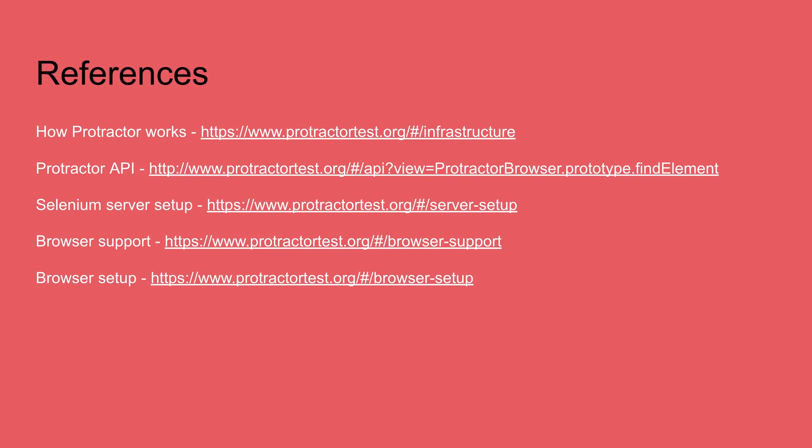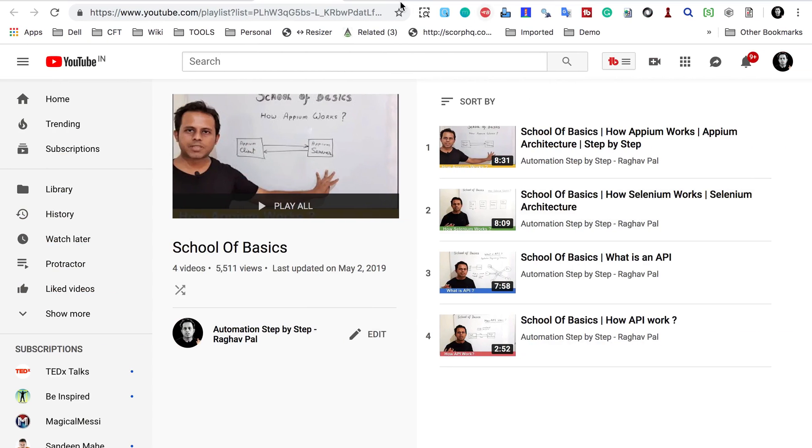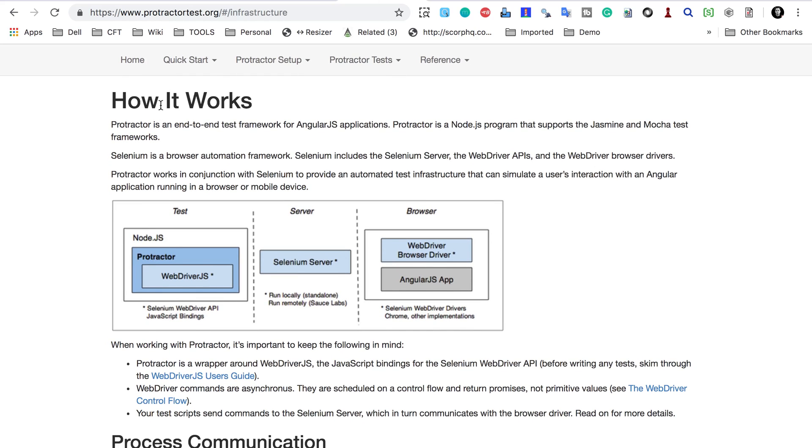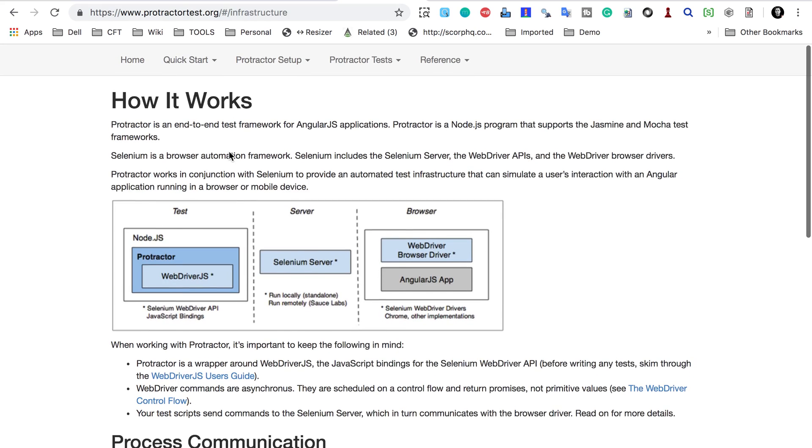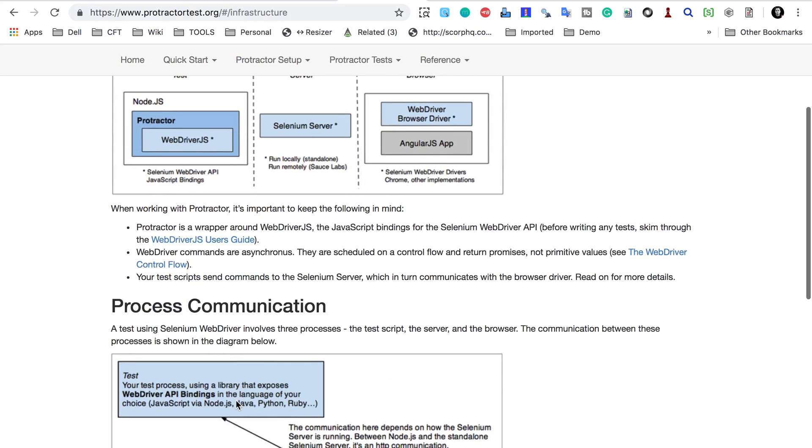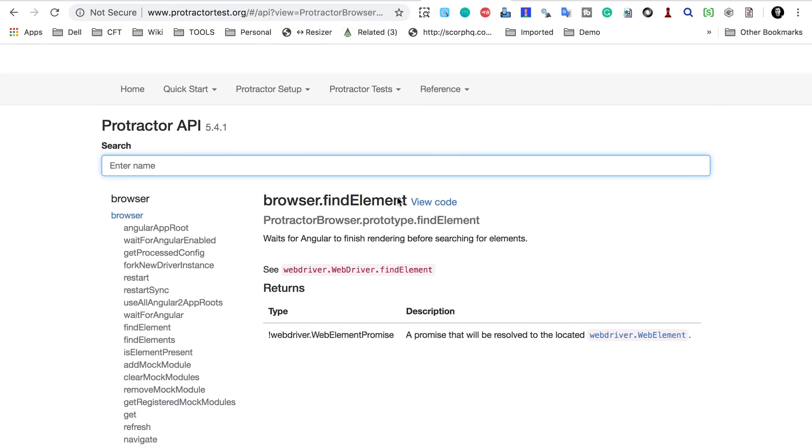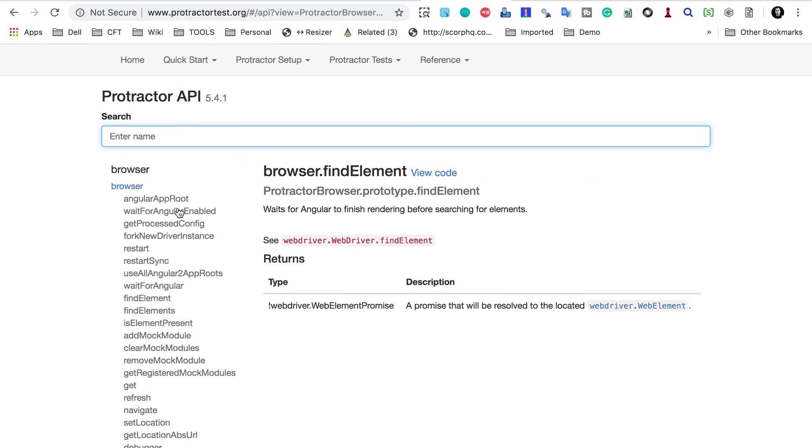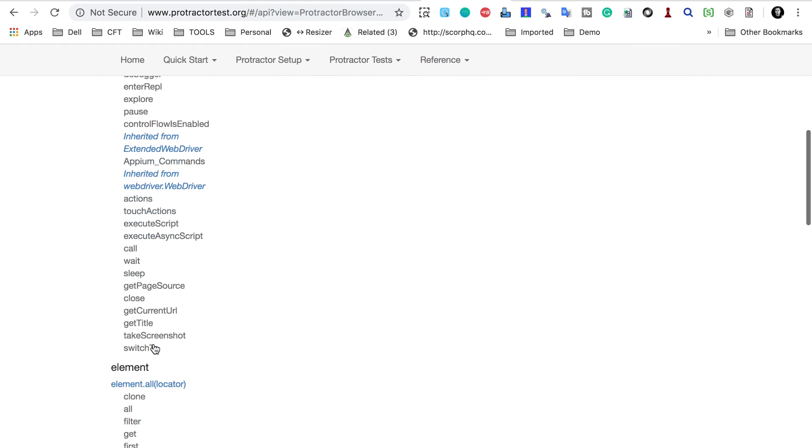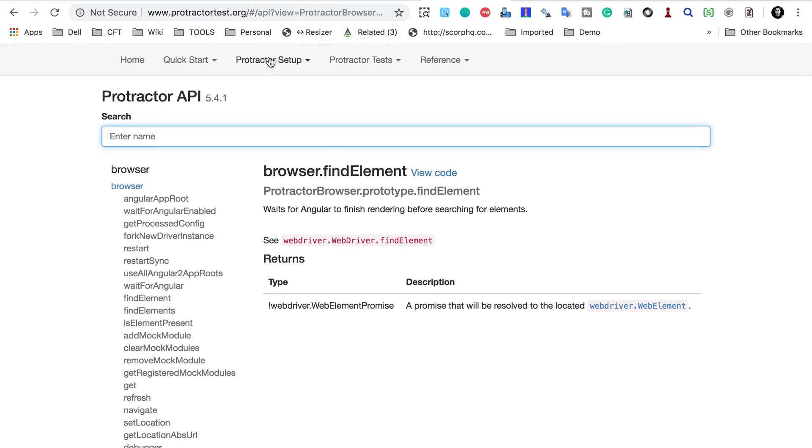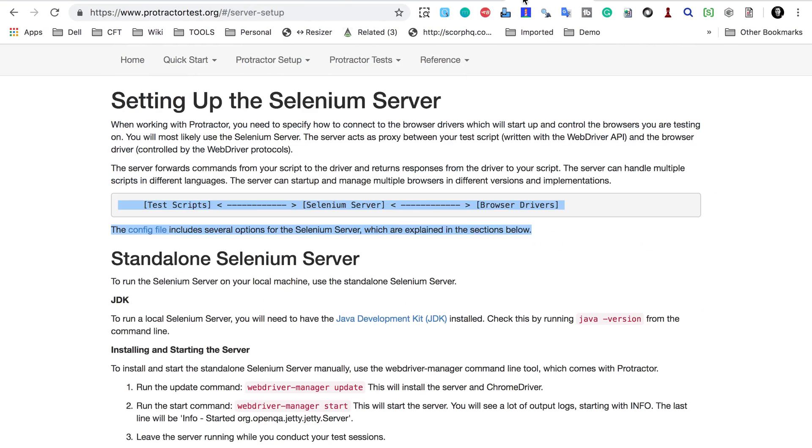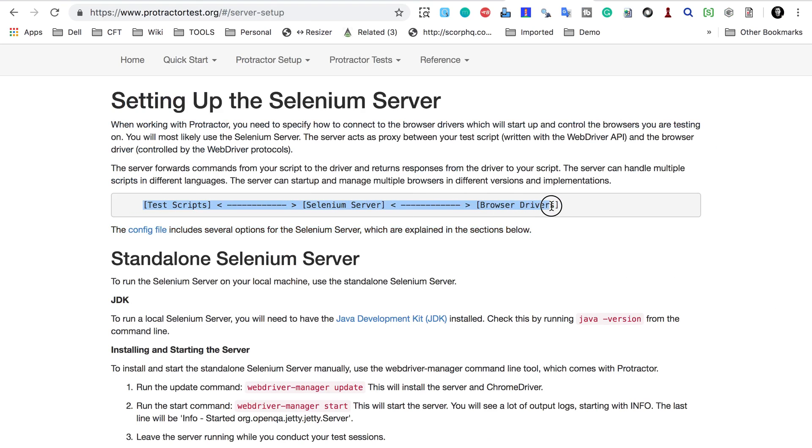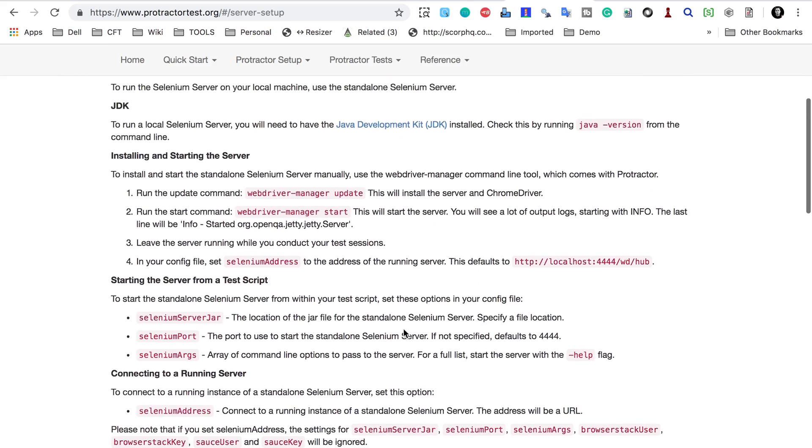Also, there are some very important references that I would request you to go through. The first one is how Protractor works and you can see this is an official website of Protractor and here it is explained how Protractor works. We have already seen all this but this will be good for reference. The second one is Protractor API and here it is. So here you can find all the methods and functions in Protractor API and you can see all their details. This will be very handy for Protractor and then we have Selenium server setup. So this is the link for Selenium server setup.